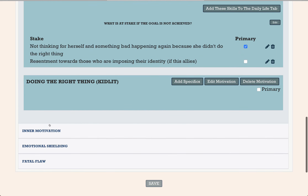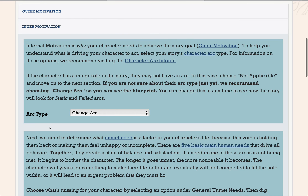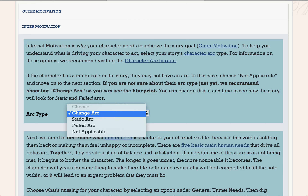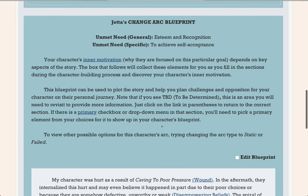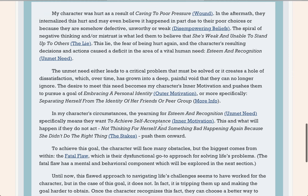The inner motivation section is really powerful, so you want to read the instructions carefully and reference the linked tutorials and terminology as needed, because this is going to explain why your character is doing what they're doing — and that why is what readers really care about. You fill in a few things here, choosing which kind of arc your character will have, and the important information you've gathered so far will be pulled together to create a character arc blueprint. This gives you a bird's eye view of the character's journey through the story. My character was hurt as a result of this wound, and because of that she believes this lie about herself. Now she is embarking on a journey to embrace a personal identity because she believes that will grant her the self-acceptance she so desperately needs. These are the stakes, and it even explains how things like the fatal flaw are going to get in the character's way.